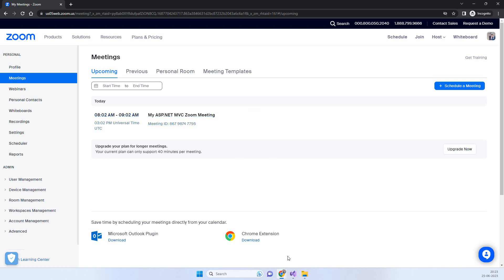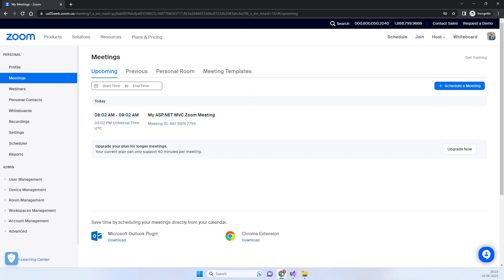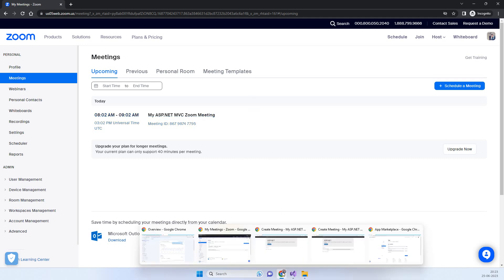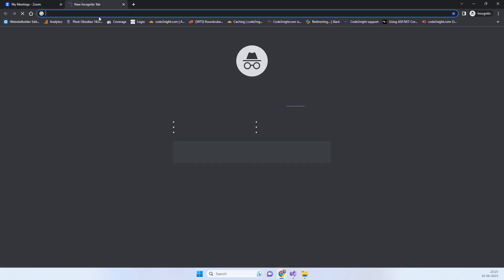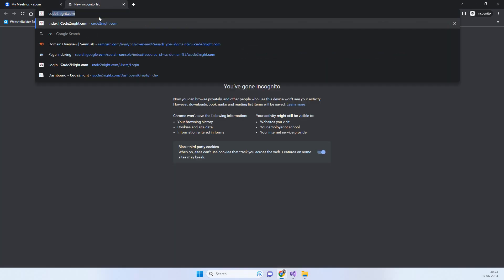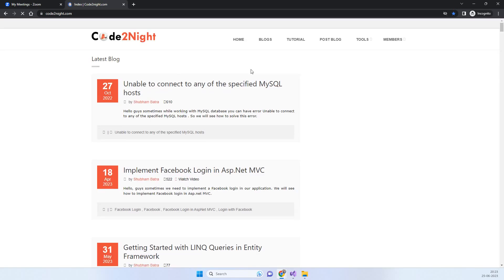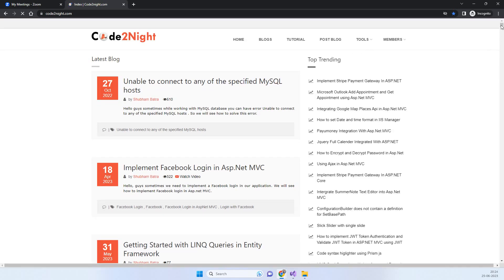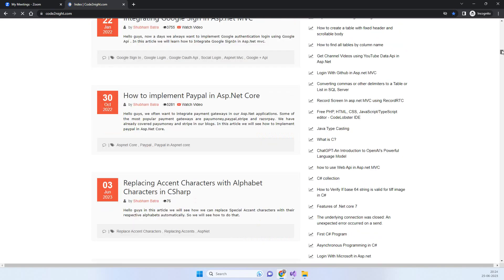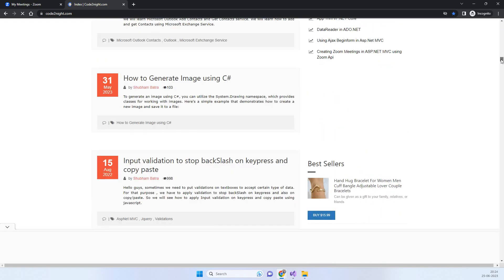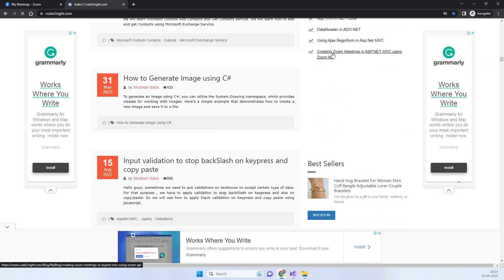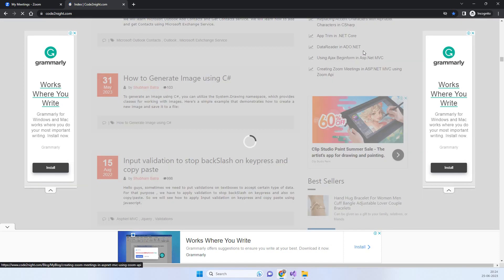This is how you can create a Zoom meeting using the Zoom API. If you need the code part, you can go to our official website. We will provide you a direct link in the description. There you will notice the blog Creating Zoom Meeting in ASP.NET MVC.